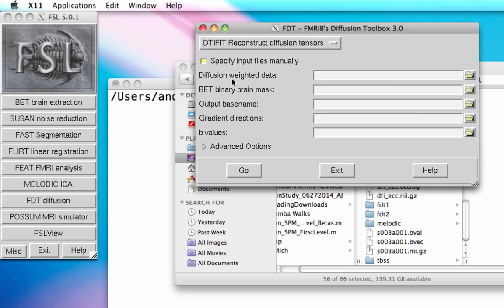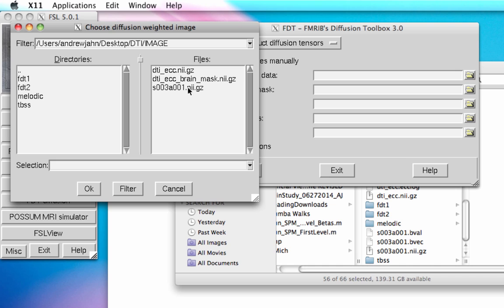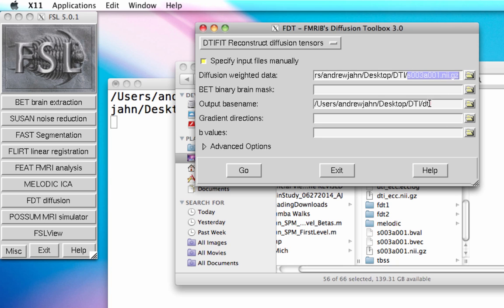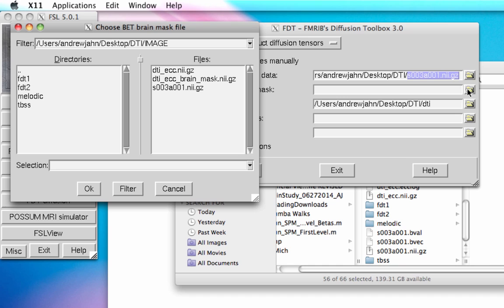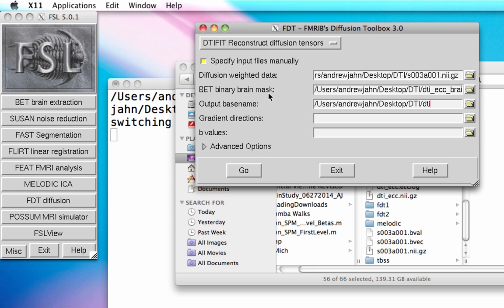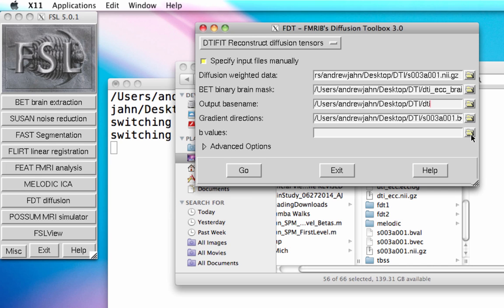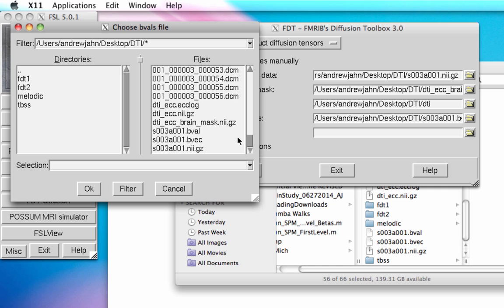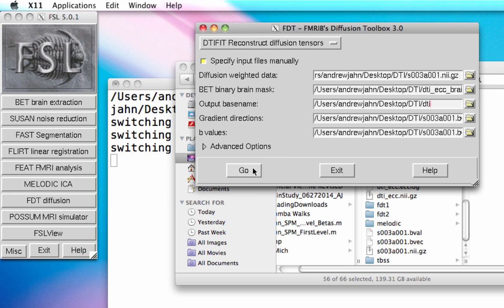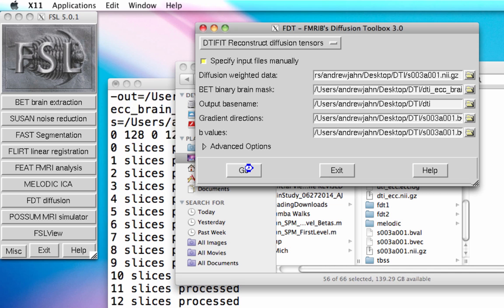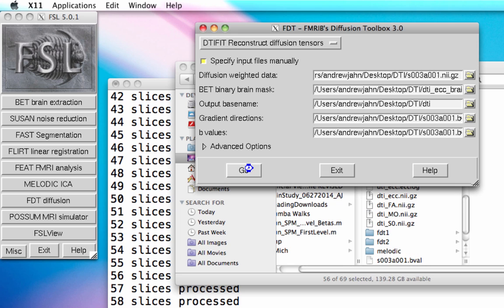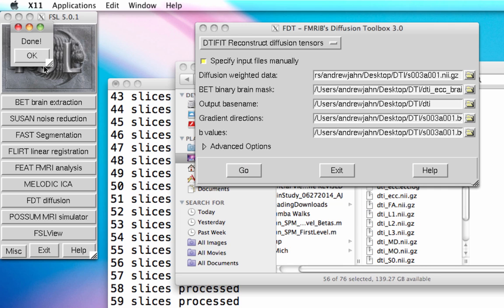For DTI fit, I click 'specify input files manually' and select the diffusion weighted data — the output from the conversion tool. It automatically fills in the output base name. I also created a brain mask, just like what we do through BET; there are other tutorials on that if you have questions. It also wants the bvec file and the bval file, both easily provided through the DICOM to NIfTI conversion. Once you hit go, it processes every slice fairly quickly.